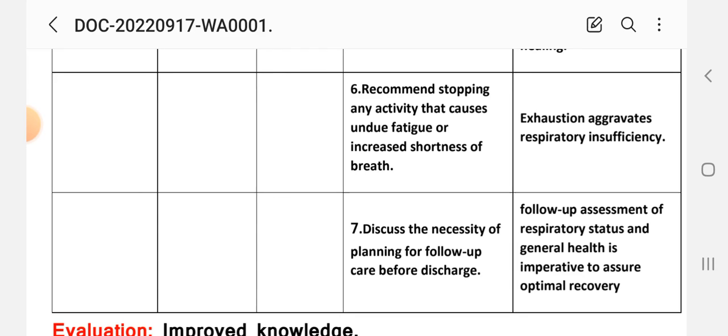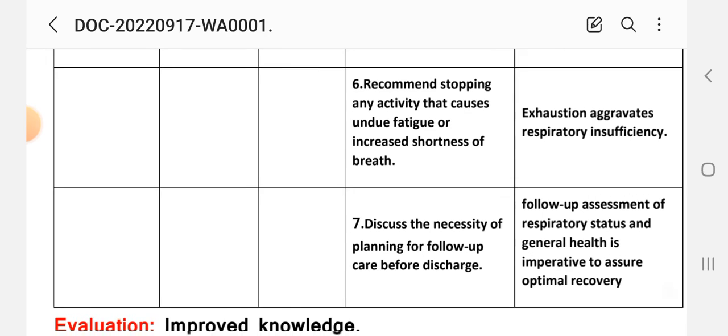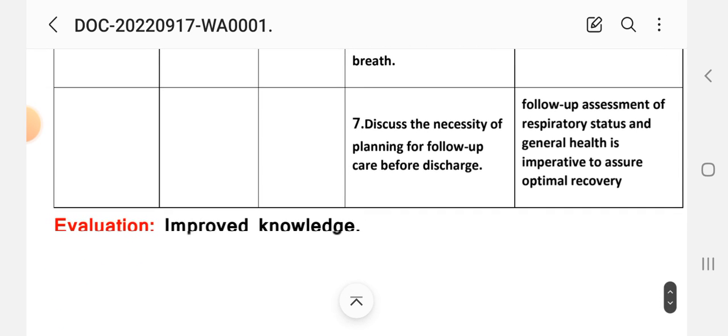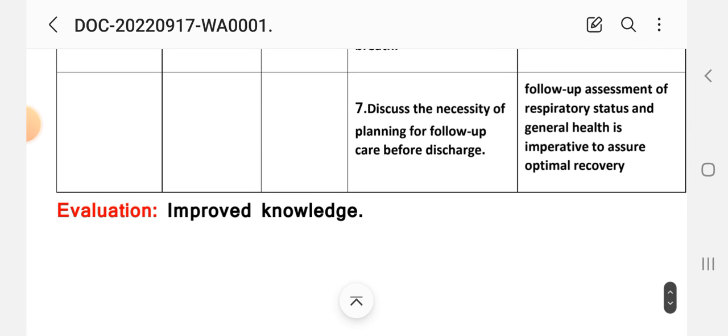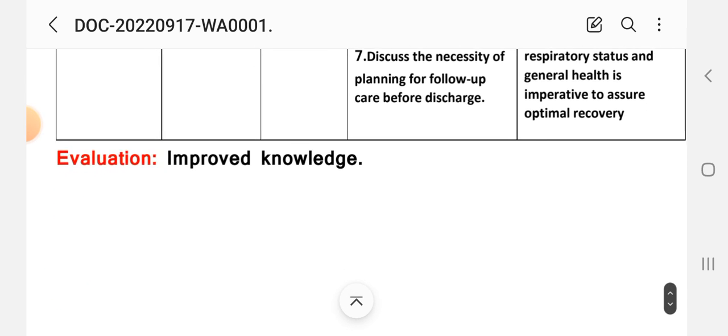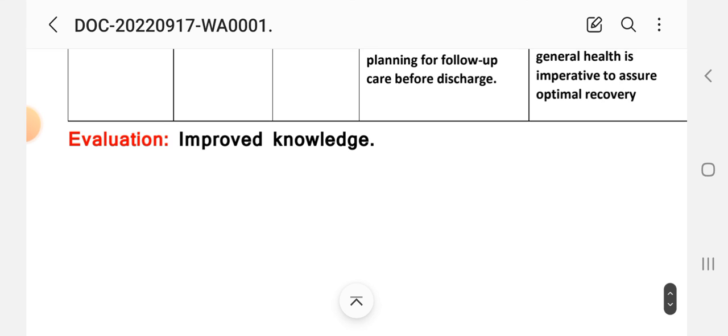Number seven intervention: discuss the necessity of planning for follow-up care before discharge. Follow-up assessment of respiratory status and general health is imperative to ensure optimal recovery. After providing these interventions we write the evaluation. Evaluation: improved knowledge.